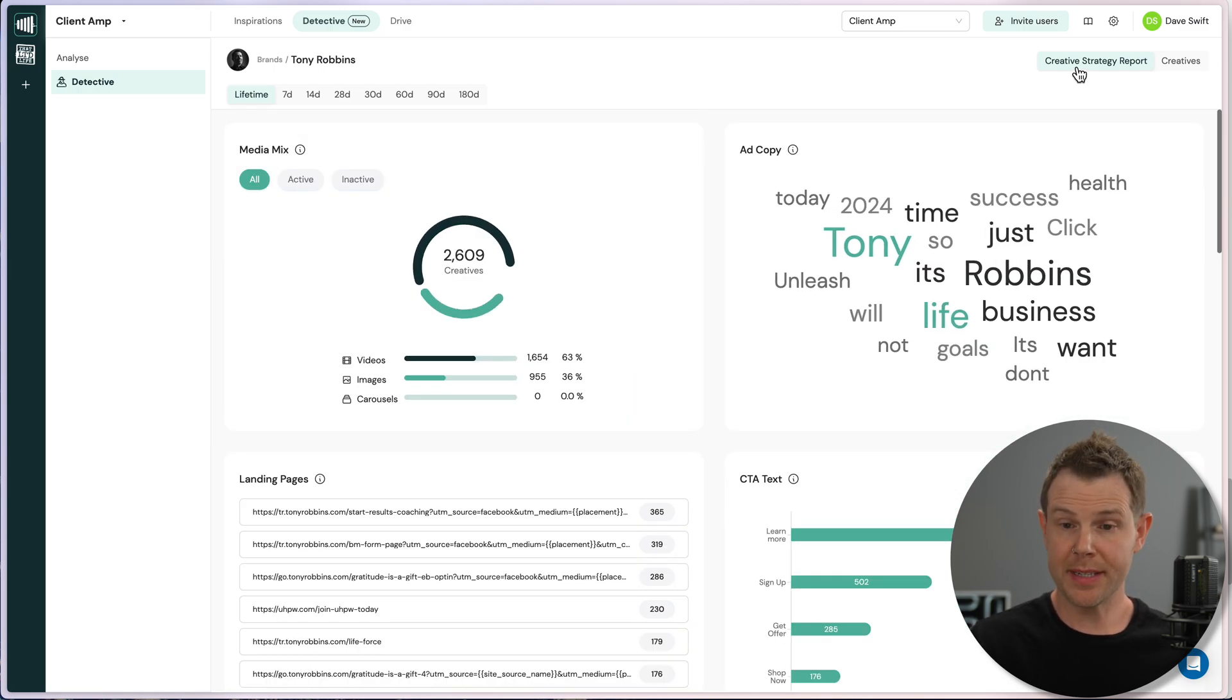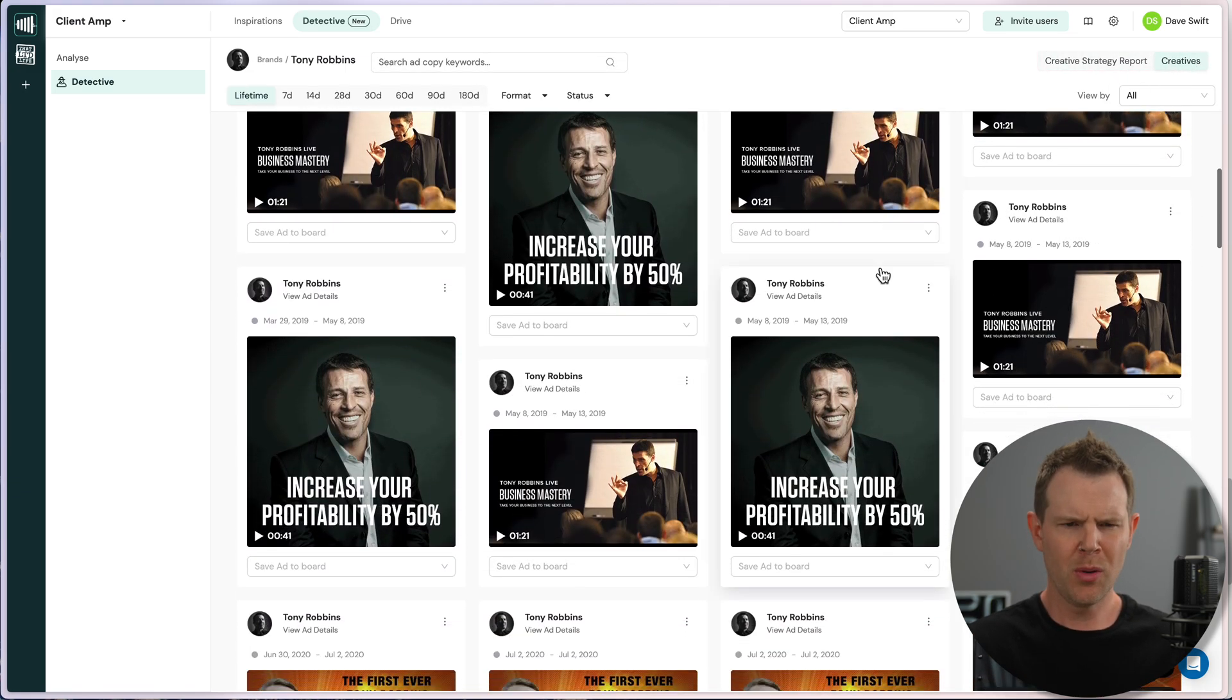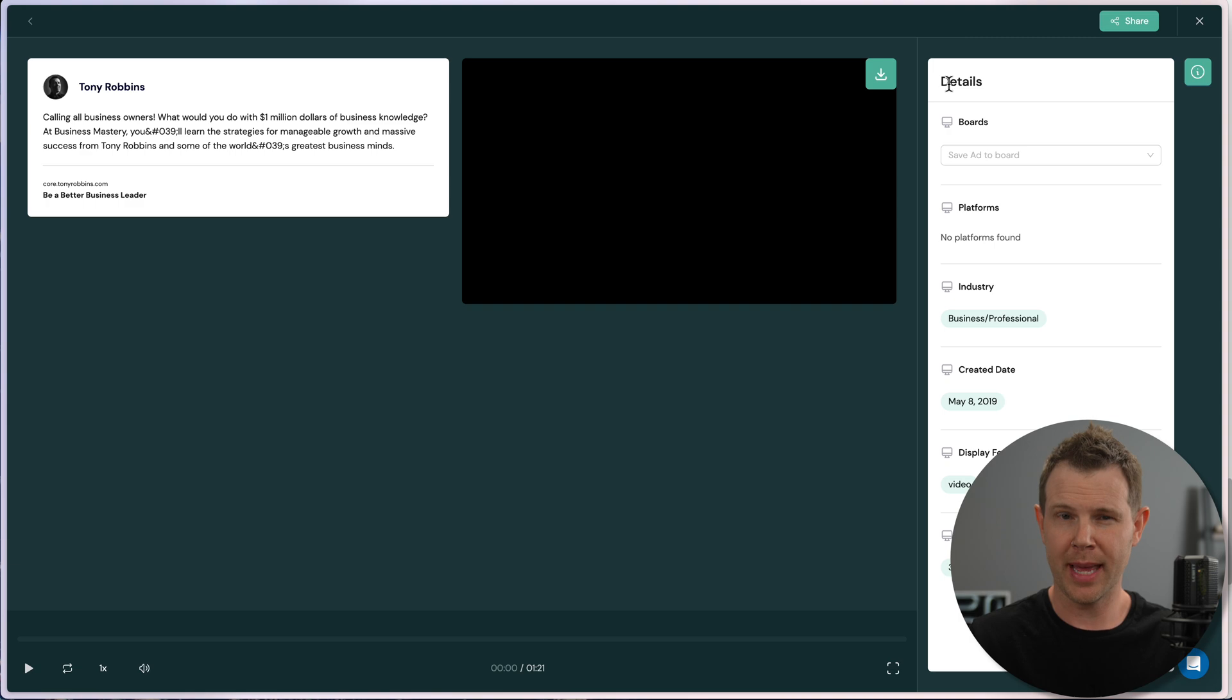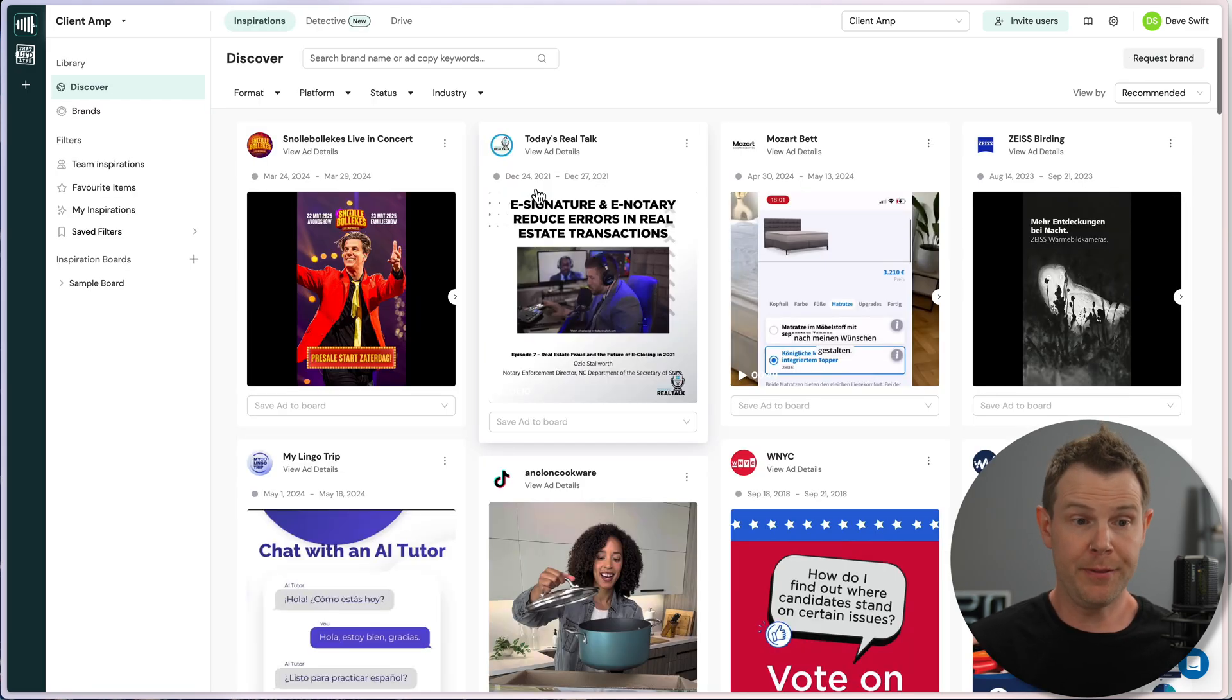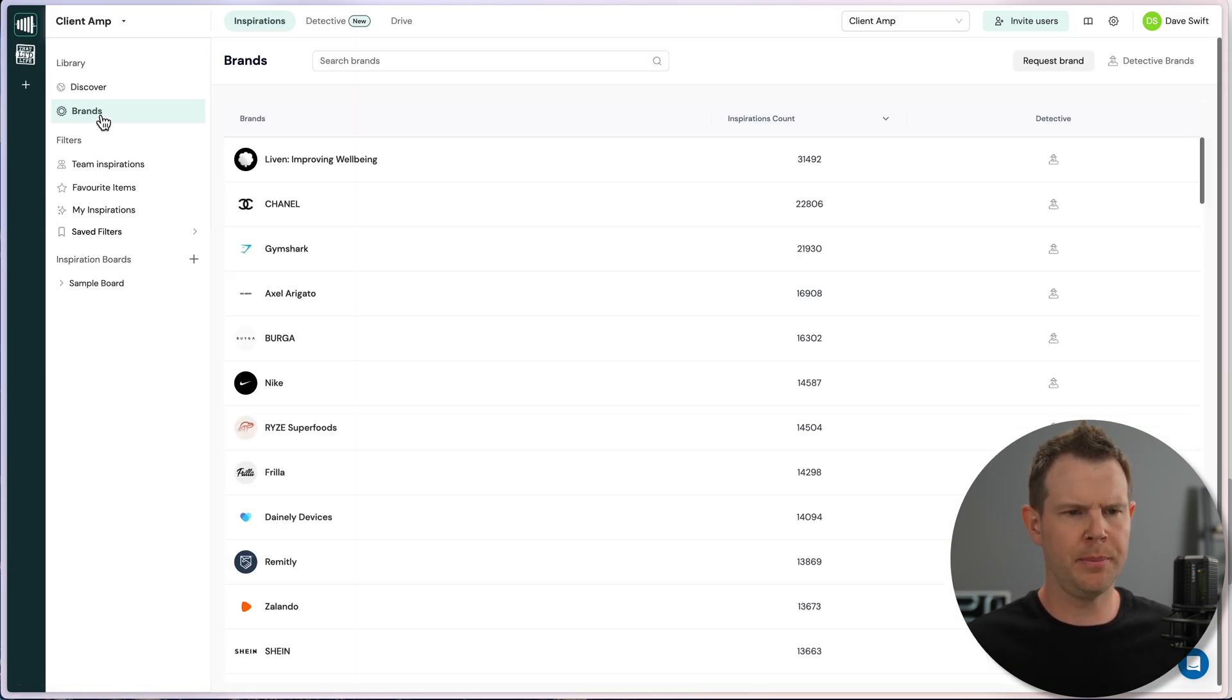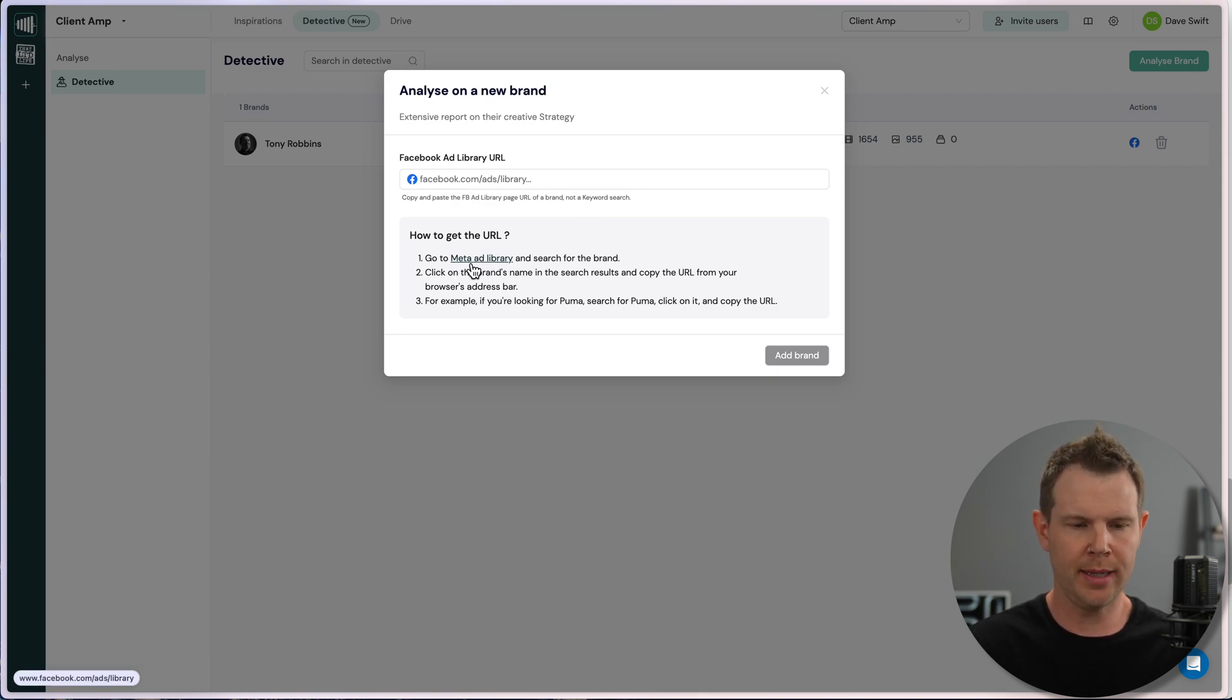So inside of the Detective, this is the creative strategy report. We can also go over to the creatives here, and this is very similar to the inspiration section. If you click on any of these ads, you can actually just save them to one of those boards like we saw with that Chrome extension. There's a little save add to board drop down right here. Just choose the board that you want to save it to, and you're good to go. By the way, if you want to skip the inspiration section completely and just go right into the Detective, you definitely can.